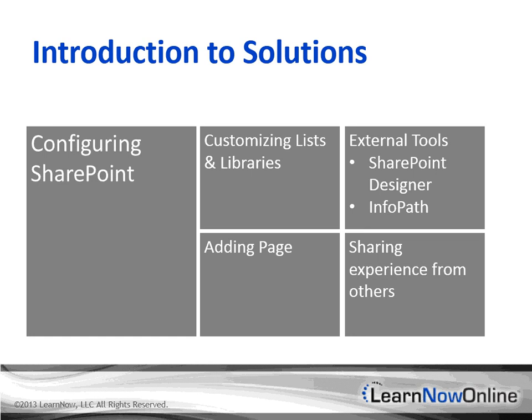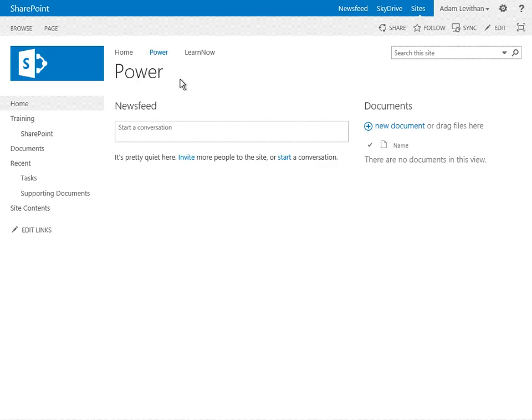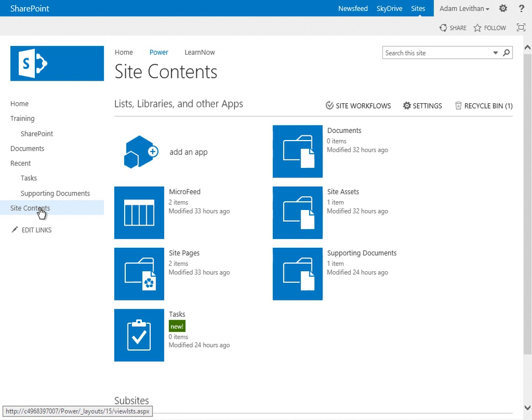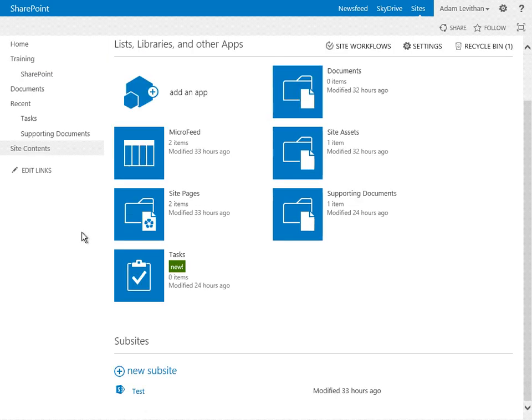Now let's take a look at the new sites that a power user can create and start building the foundation of these solutions. We're going to take a look at how to build and create a subsite — specifically the new SharePoint 2013 project site template. You can create a site by going to Site Contents, either within the dropdown under Settings or the Quick Launch where it says Site Contents. You'll see a heading called Subsites underneath all of the apps, lists, and libraries that you have enabled on the site, along with a New button to create a new subsite.